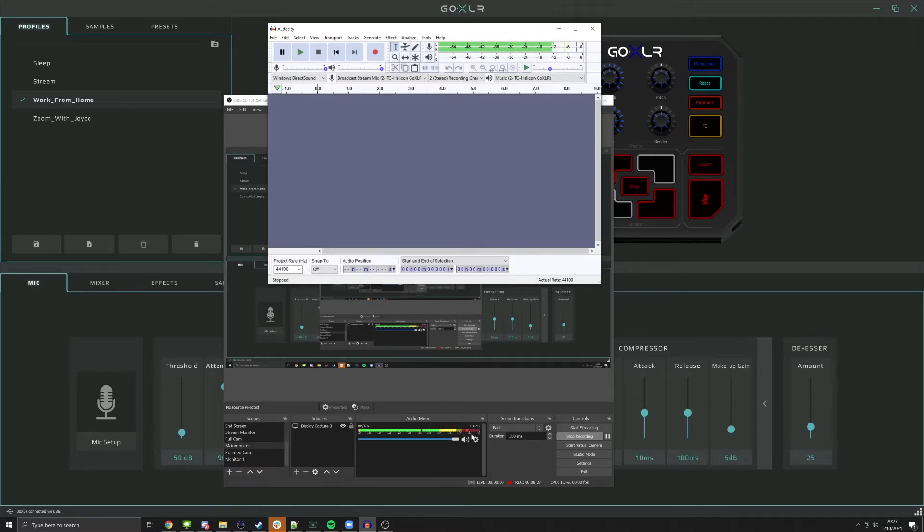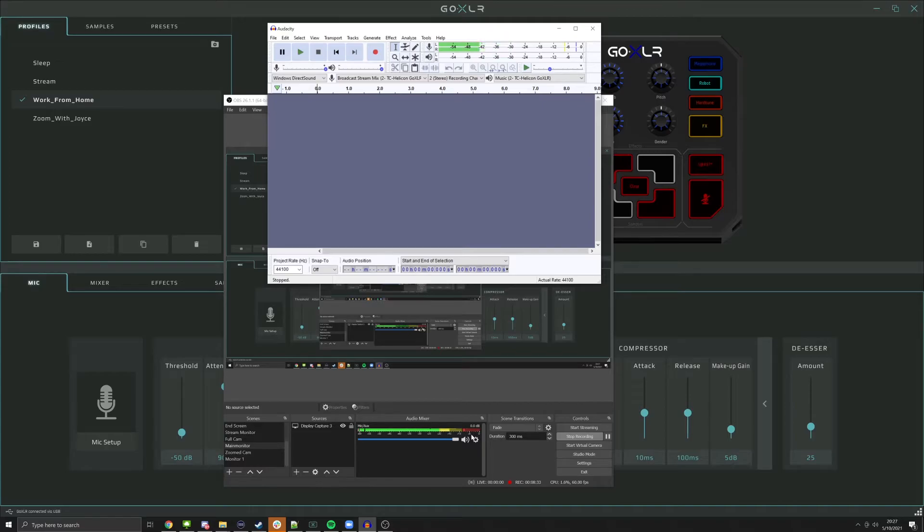Now that you've set up your absolute volume on your microphone, then you can adjust your other audio. Now you may say, well, that's really loud in my ears. How do I adjust that?